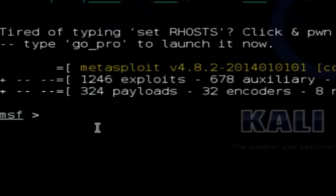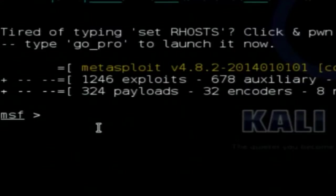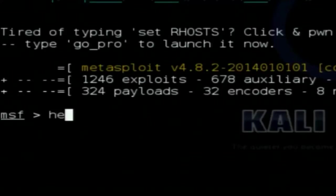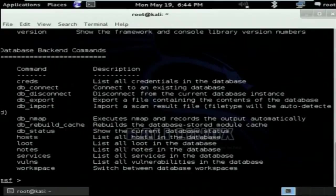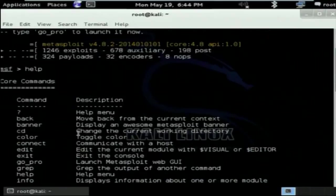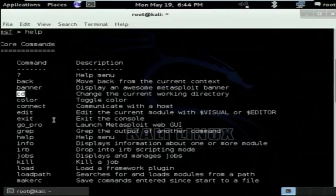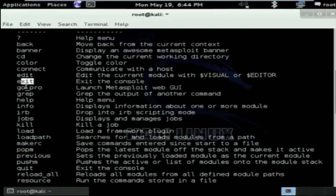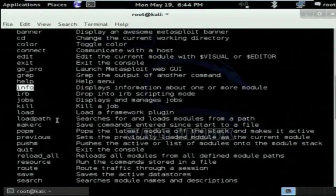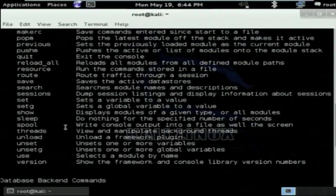When you are inside the Metasploit Framework, if you want to see which commands are available, just type 'help.' It will show all the commands and their descriptions. There are core commands like 'cd' for changing directory, 'exit' to exit from the MSF console, and 'info' which gives all the information regarding a particular exploit. These are all the commands you can explore.